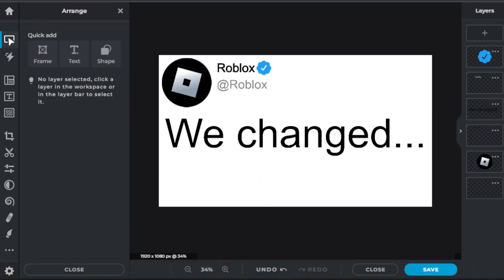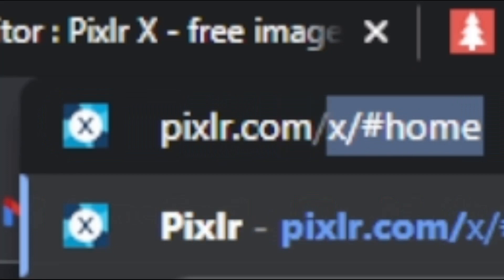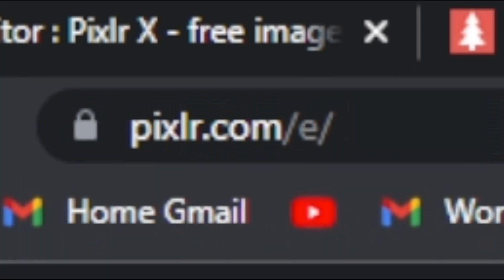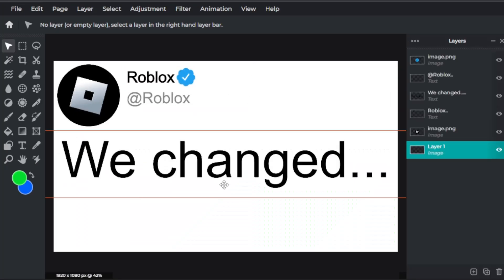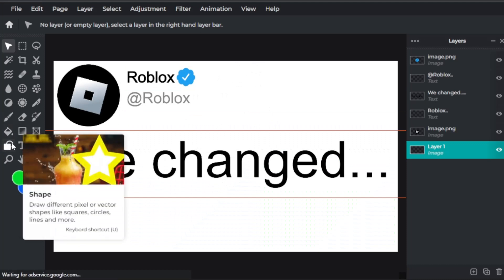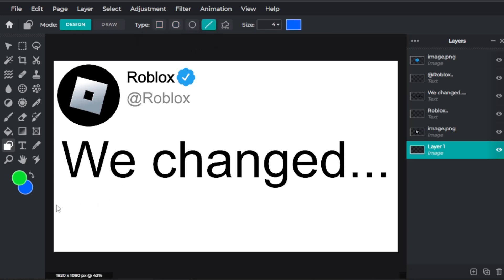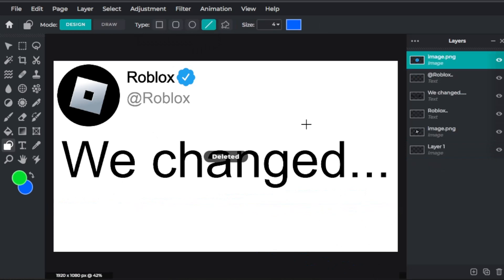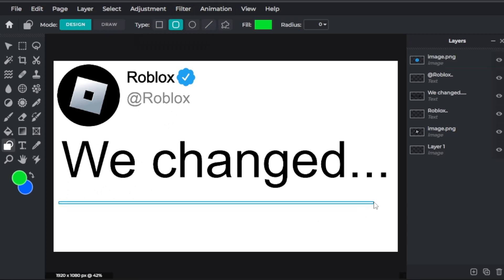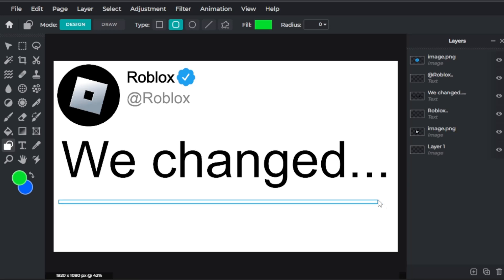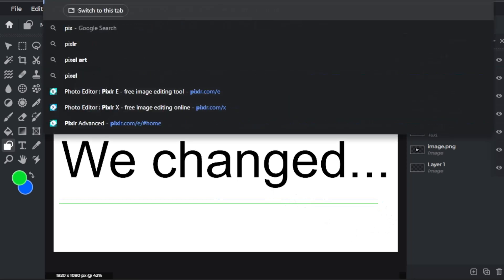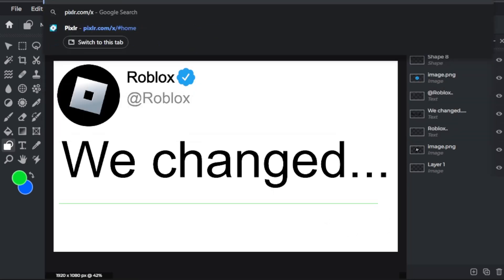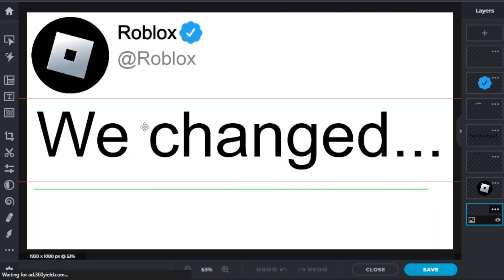But first we're going to go to pixlr.com/e, which is the advanced one, and just pick it up from here. Now you're going to want to go into shape and we're going to do rounded rectangle. You don't want to do line because you can't get it precise. And then just quickly get something like this, make sure there's no space between the two blue lines, so now you have your line.